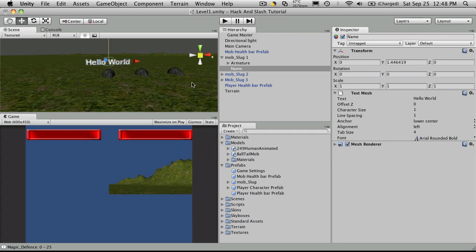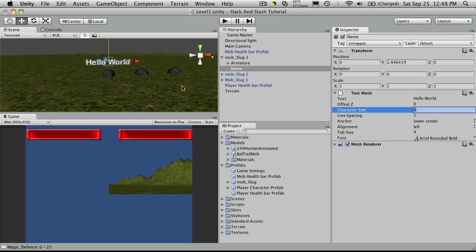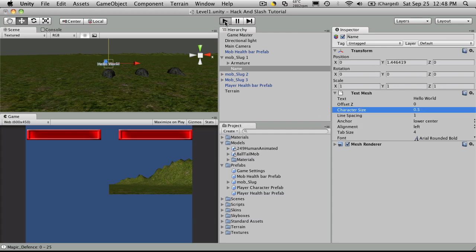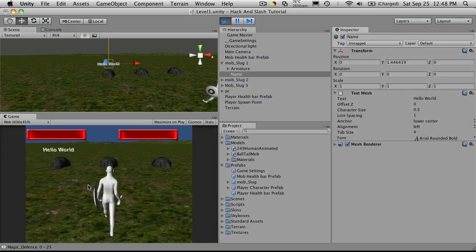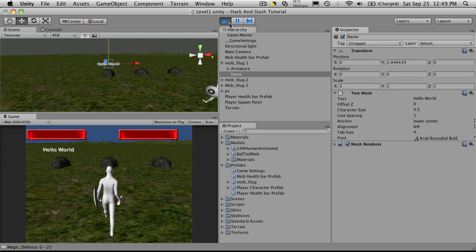But we also want to change the size of this. So character sizing, I figure about half the size that it is now. Let's go look in game and there it is. That's pretty good.